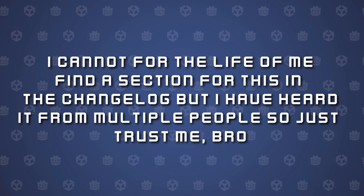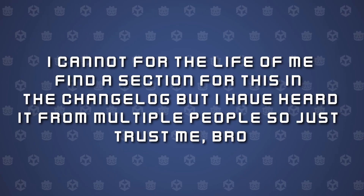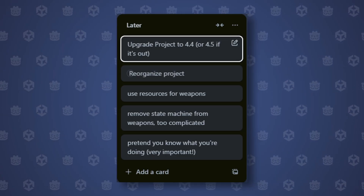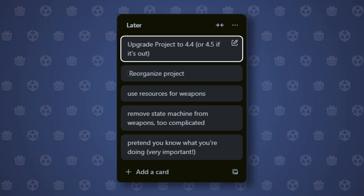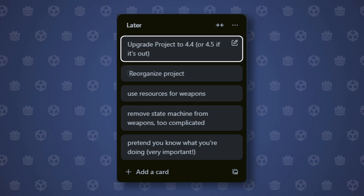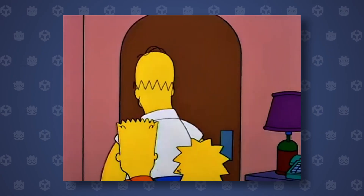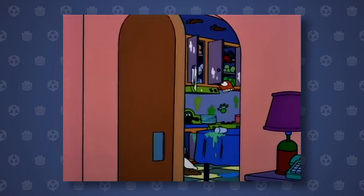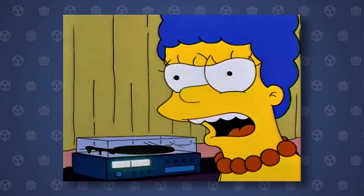I've heard that this is fixed in the latest version of Godot, and one of the first things I'm going to be doing for the next episode is to update the project so I can try reorganizing again then. But for the time being, the messy project stays.